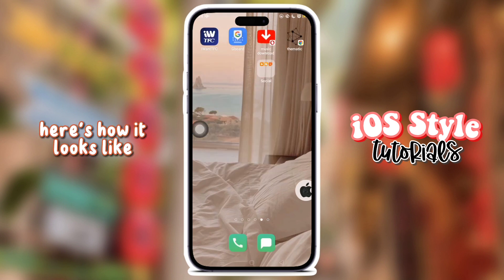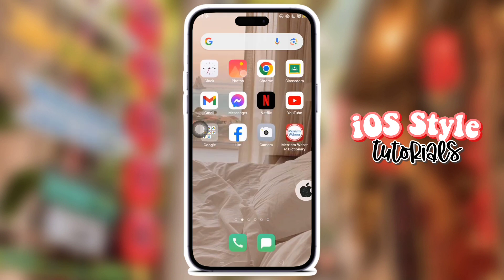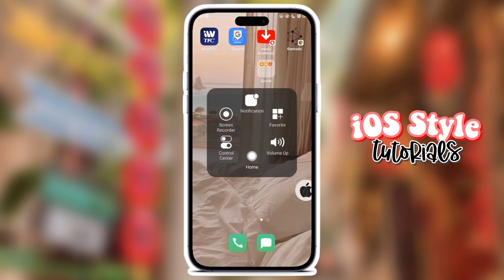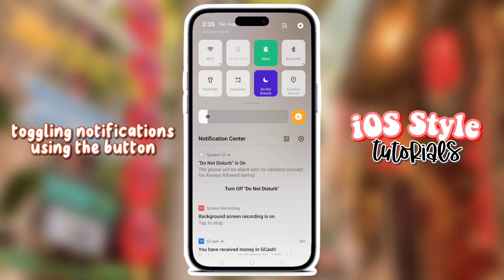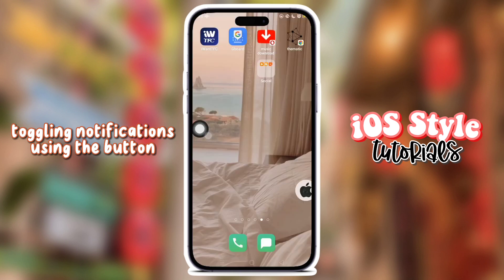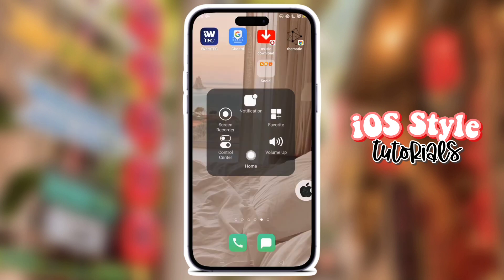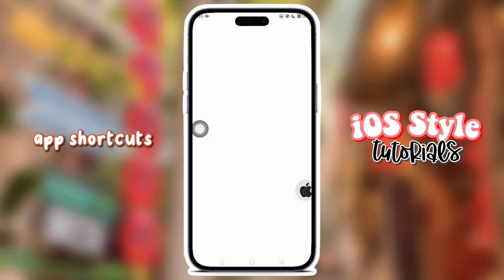Here's how it looks like. Going to home, toggling notifications using the button. You can also add shortcuts.